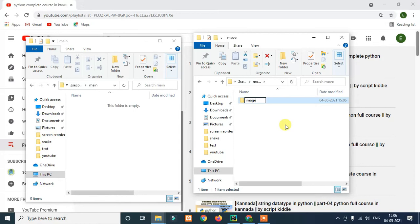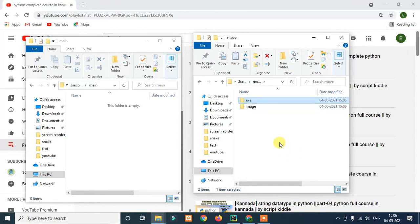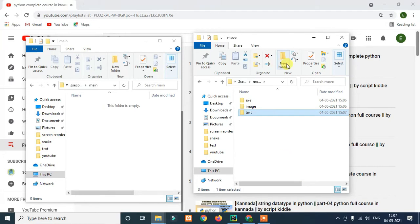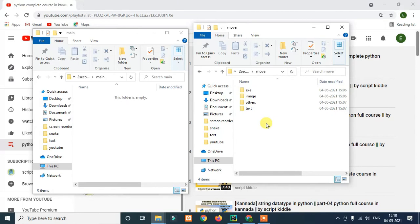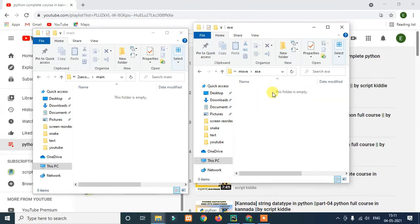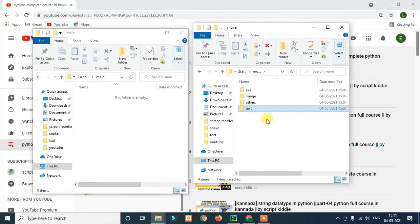The first folder is for image-type files to be saved. The second one is for exe files. The third is for text files — basically text documents. The fourth is 'others'. So we have: image, exe, text file, and others — four folders to save the respective file types.